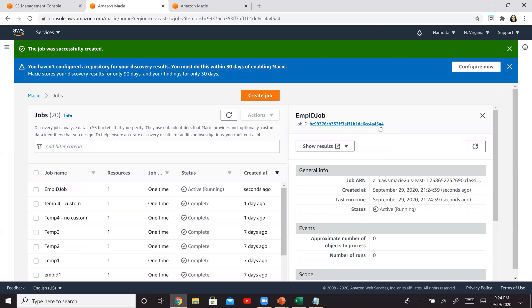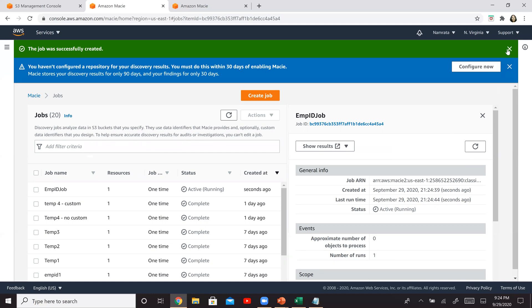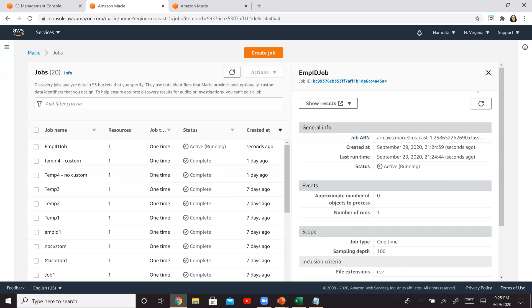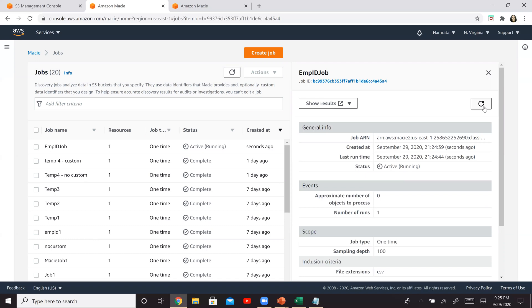So my job has been created. Remember it is BYA4, and this is running. And typically this will take some time. So run has started. It will typically have one object to process. Remember we have one CSV file. So this typically takes about a few minutes, approximately seven to 10 minutes. So I'm going to pause the recording, and once we have the results available to us, I will resume recording.